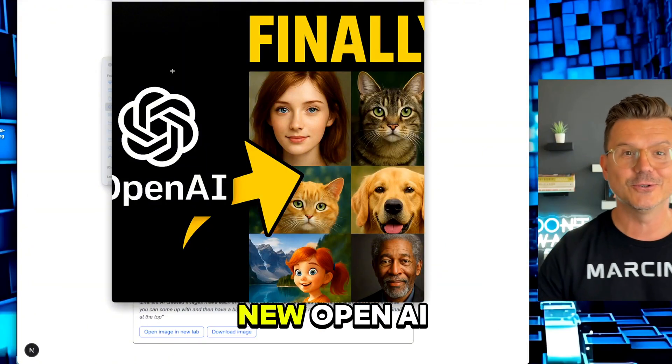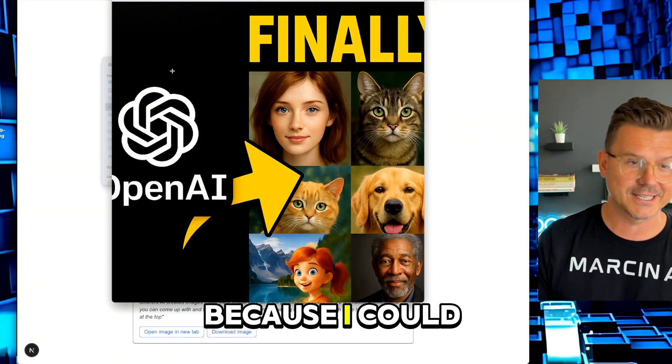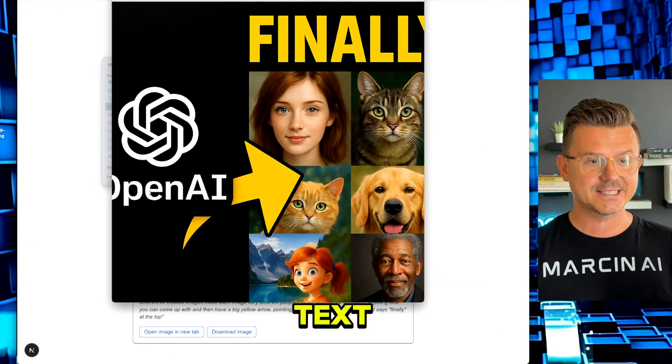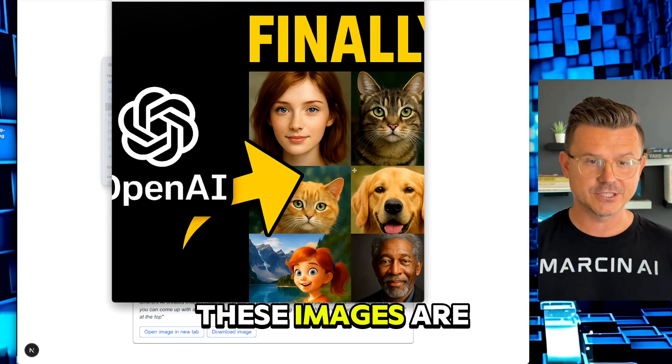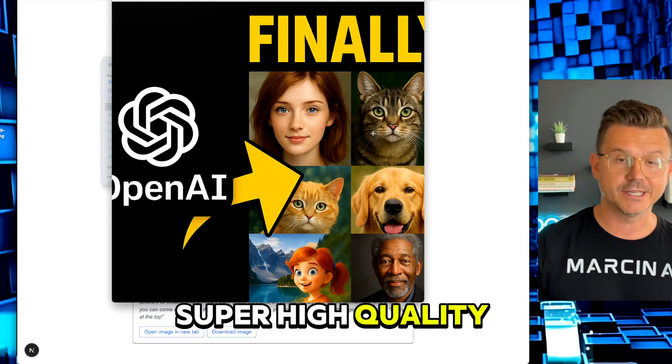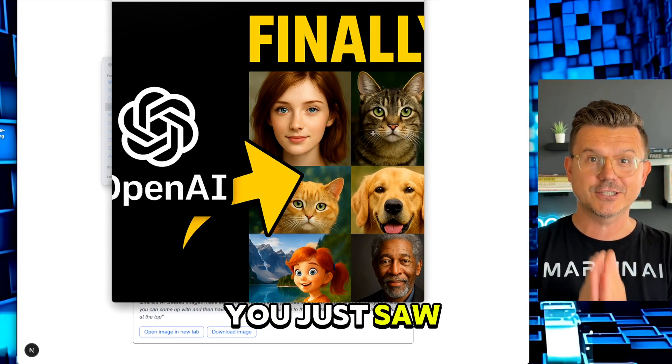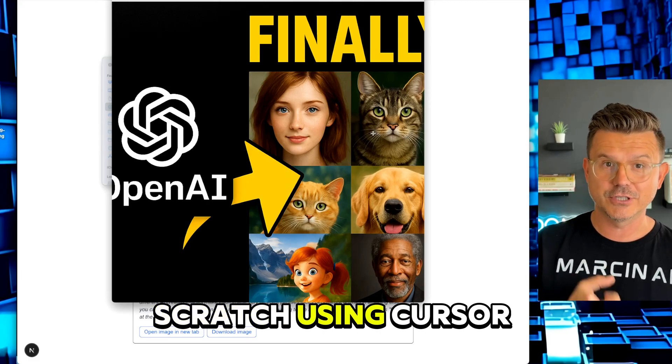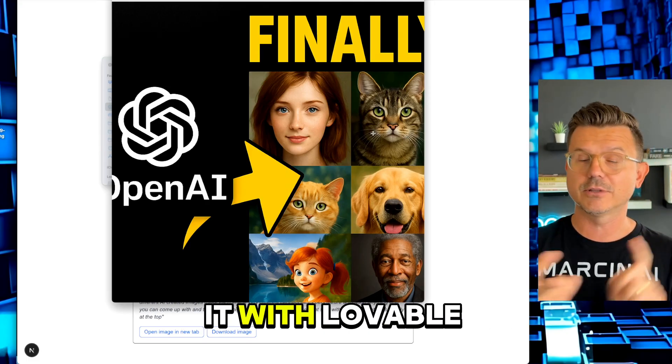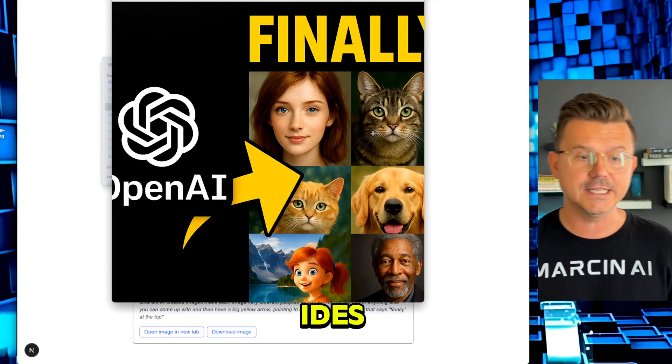Bang, look at that. There obviously needs to be a little more finesse, but there it is. It is definitely using the new OpenAI image 4.0 because I could tell by the text and also by these images - they're super high quality. Just like that, you just saw me build from scratch using Cursor. You could do it with Lovable or any of the other IDEs.